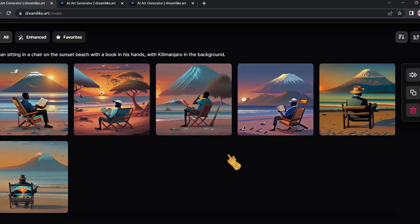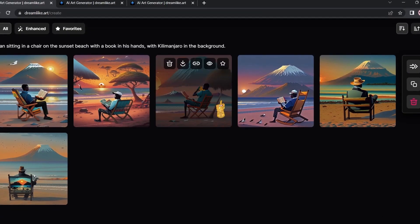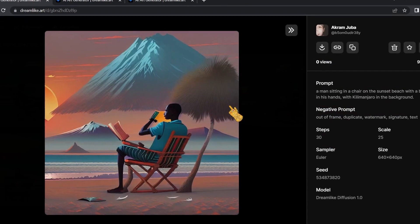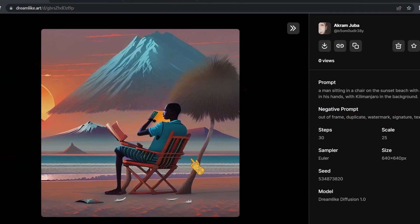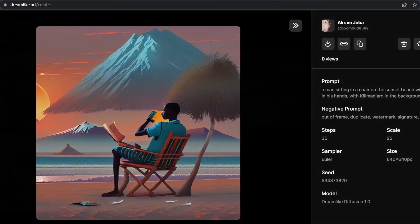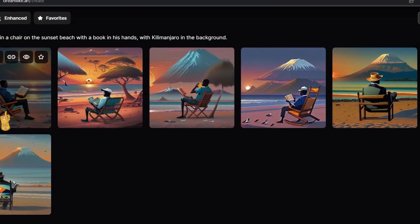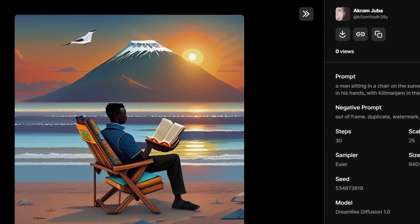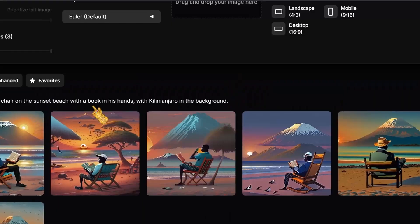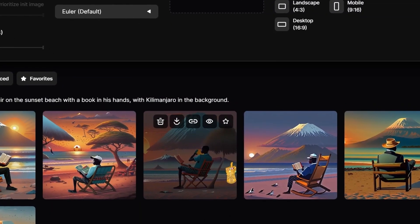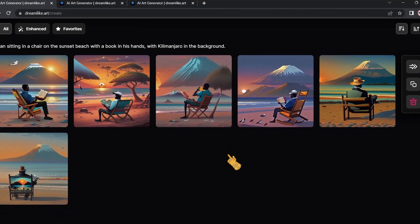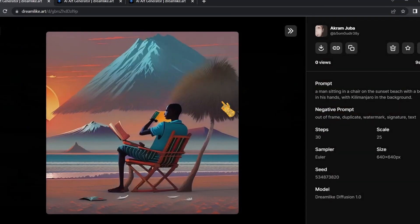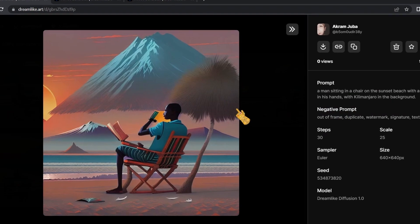We're going to wait for a little bit and the image should be ready. As you can see, it generated three images of a man sitting in a chair on the sunset beach with a book in his hands, and all these images look very professional.